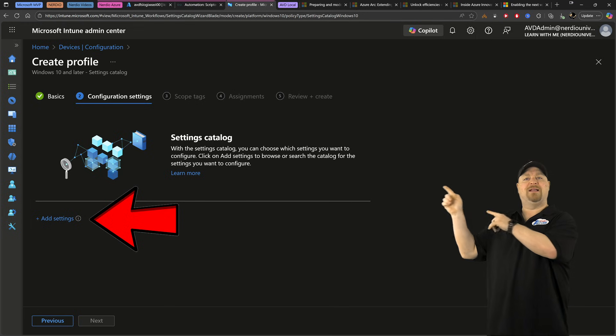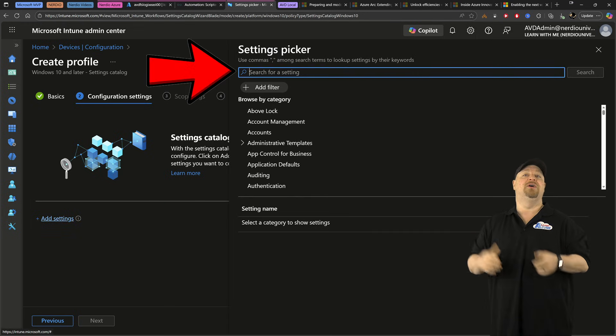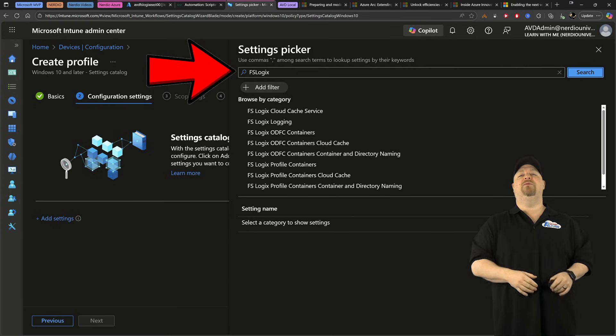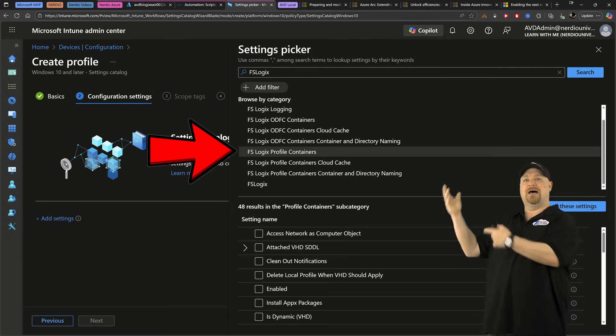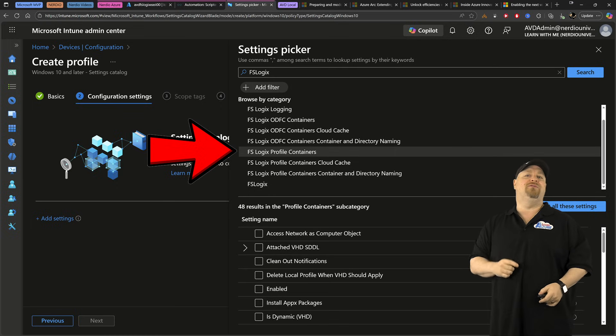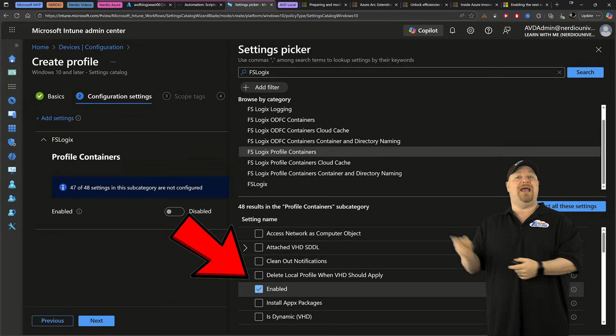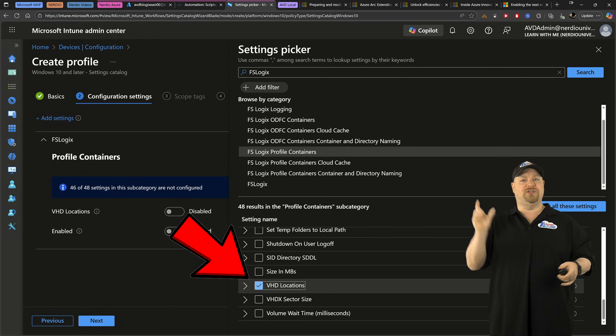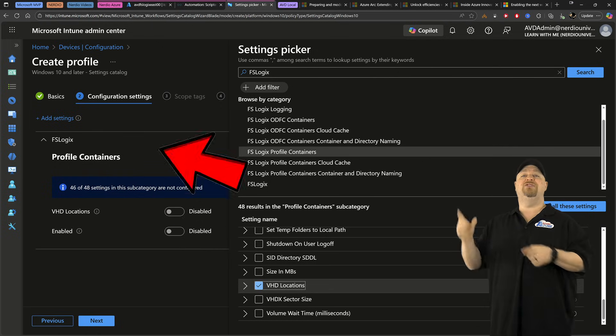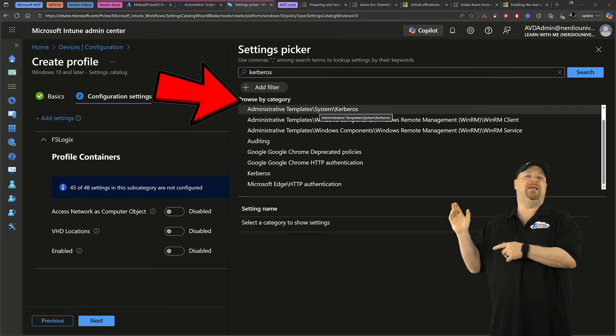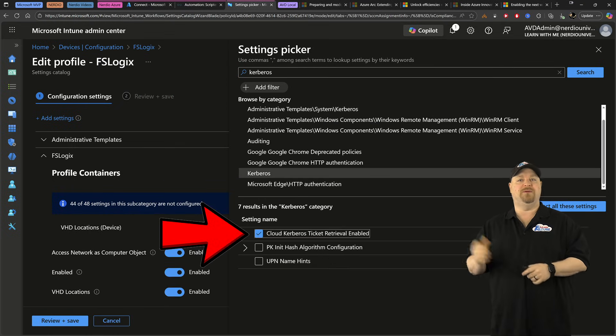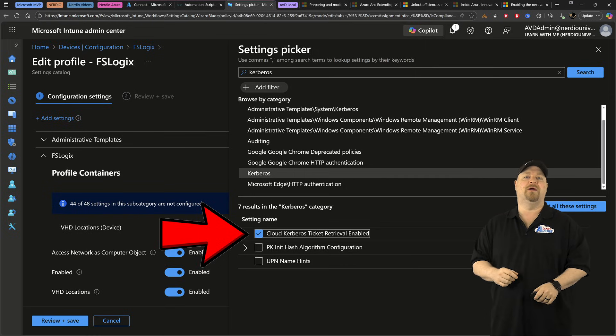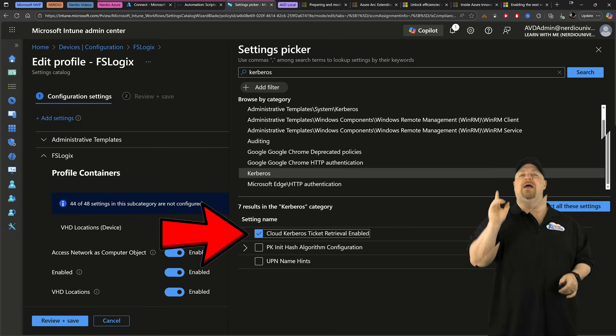And you want to click right here to add your settings. First, search for FSLogix. And then we want the profile container. Now, there's of course a lot to choose from, but the only required items are enabled and VHD locations, which is where you put your file share. Then do a search for Kerberos. And you'll need the Cloud Kerberos Ticket Retrieval to be enabled. And that's what makes the whole thing work. Oh, and just a side note.